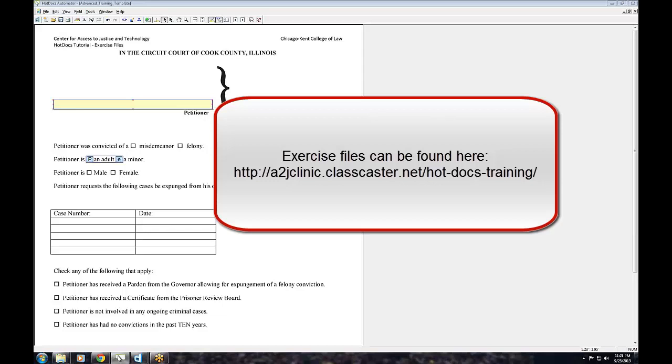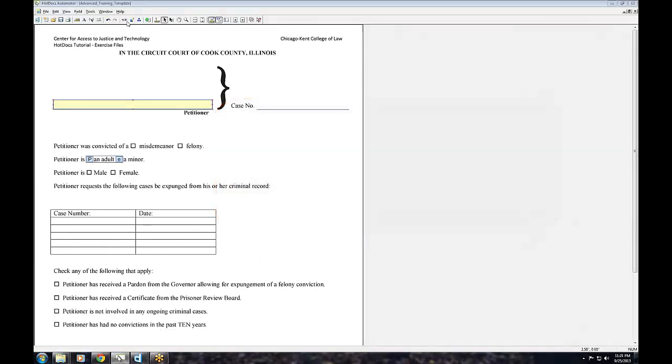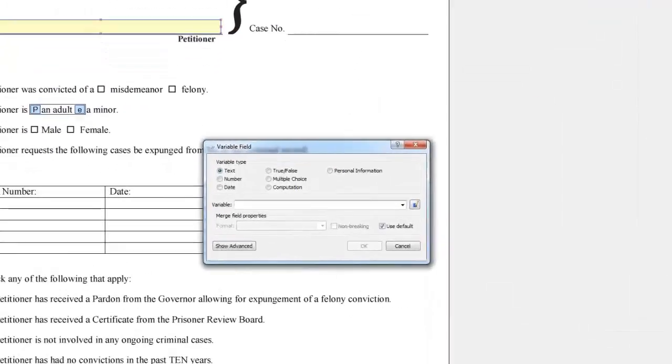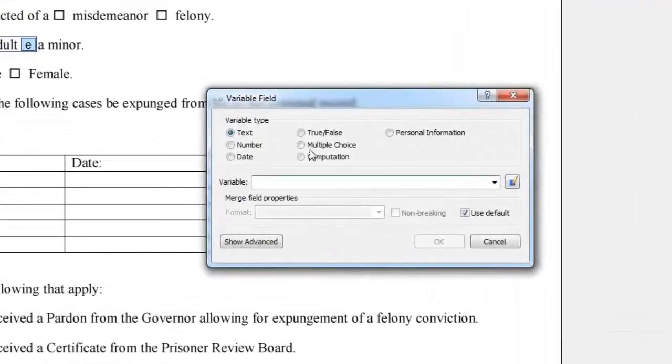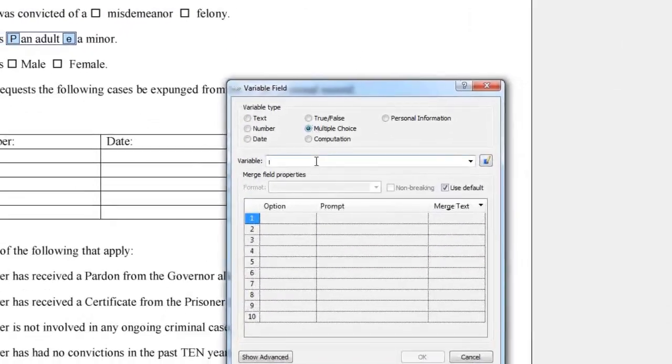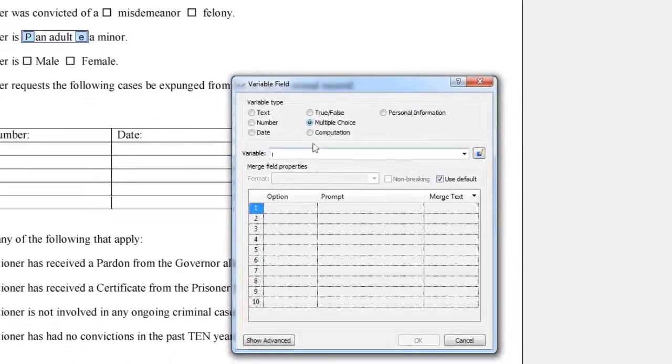Exercise 4. Create a new multiple choice variable. Click the variable field button and select multiple choice. Let's name our variable, PetitionerSpecialSituationMC.